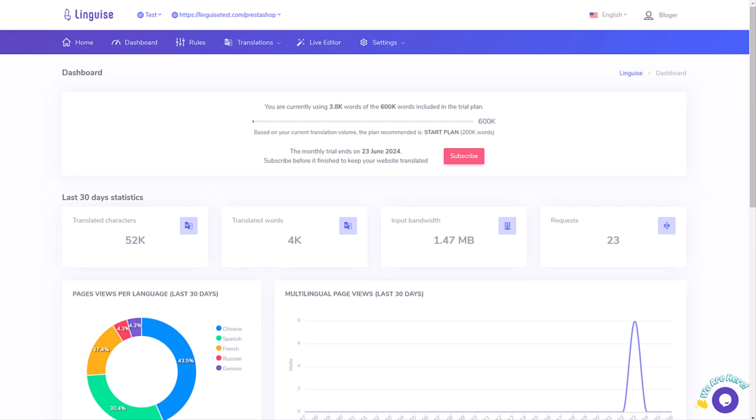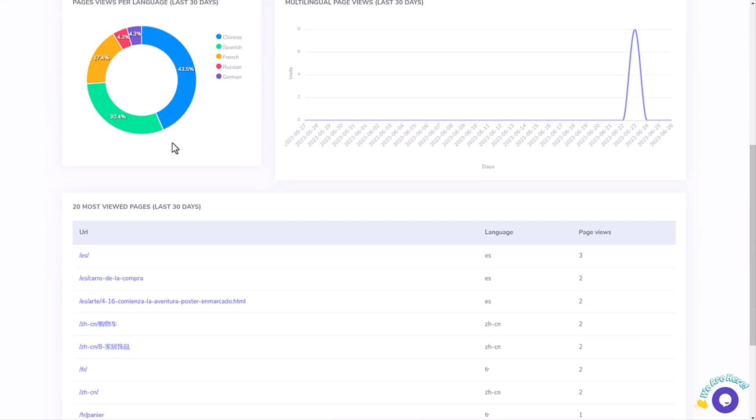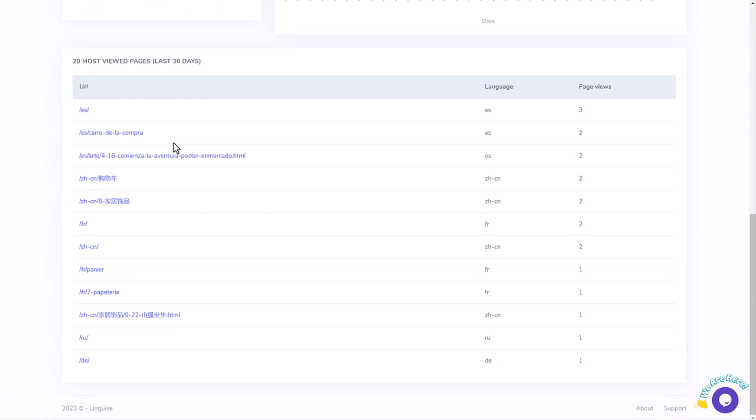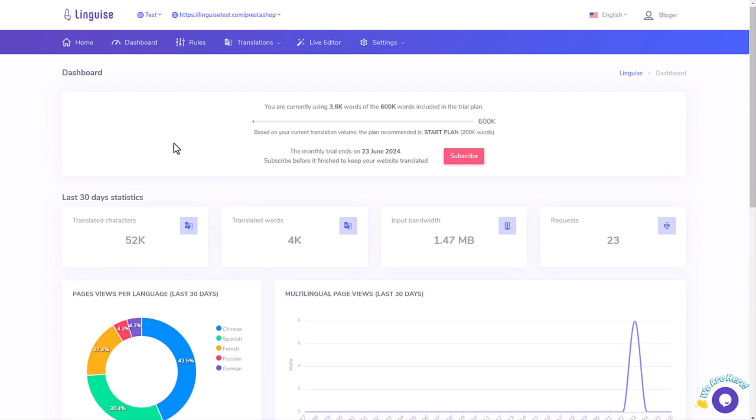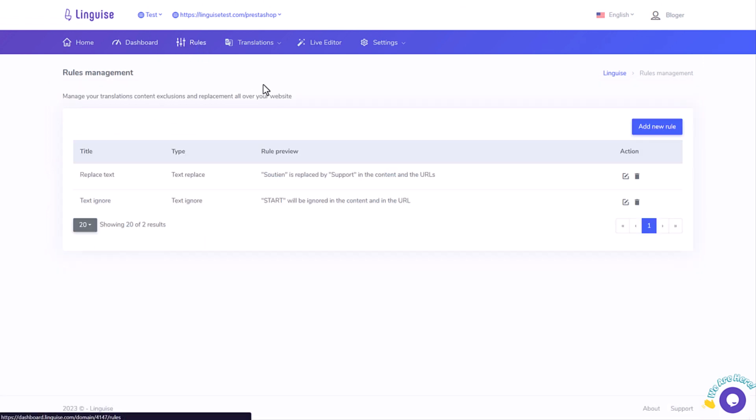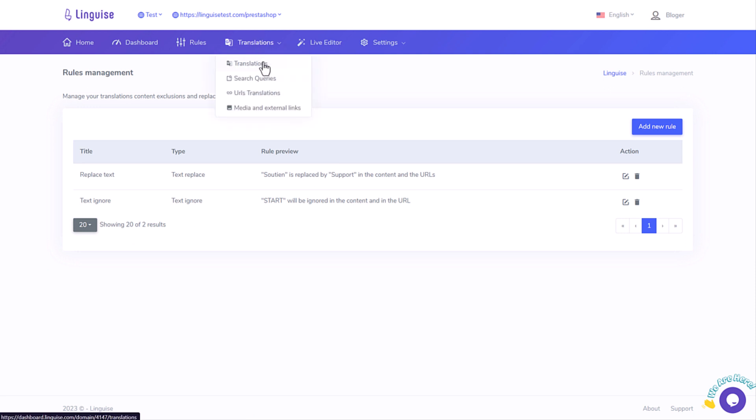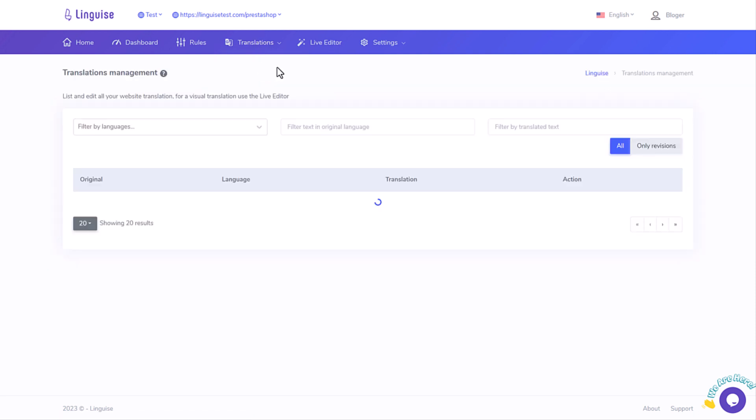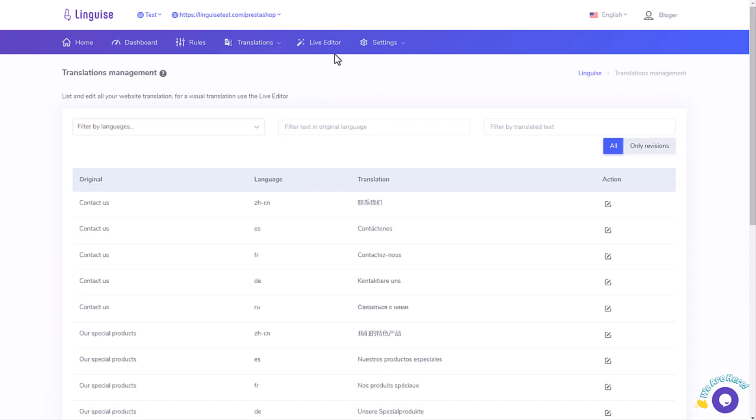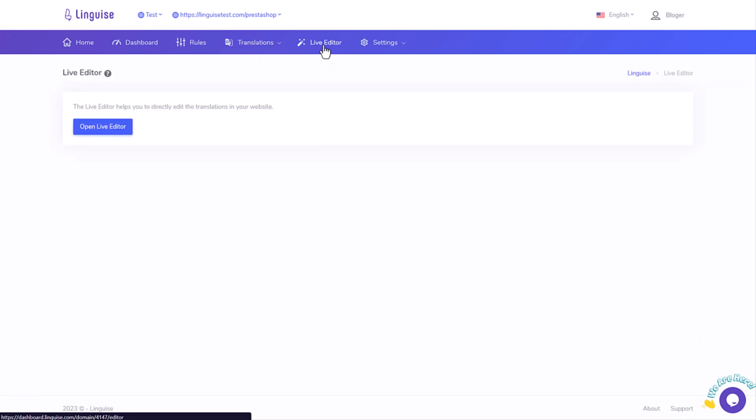So, what are we going to cover today? First, we'll show you how to create a new account and domain to get your translation API key. Next, we'll upload and configure it. After that, we'll set up the website URLs for translation and the language switcher.